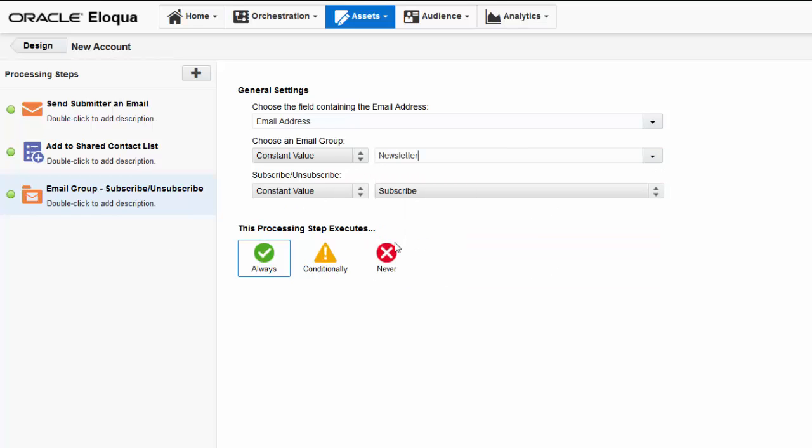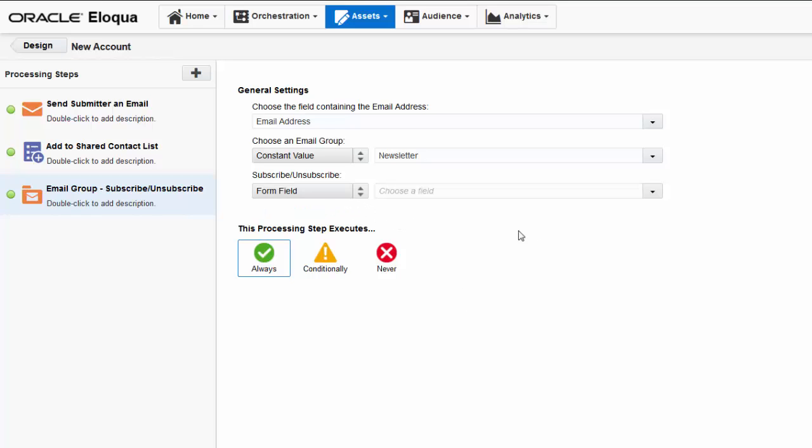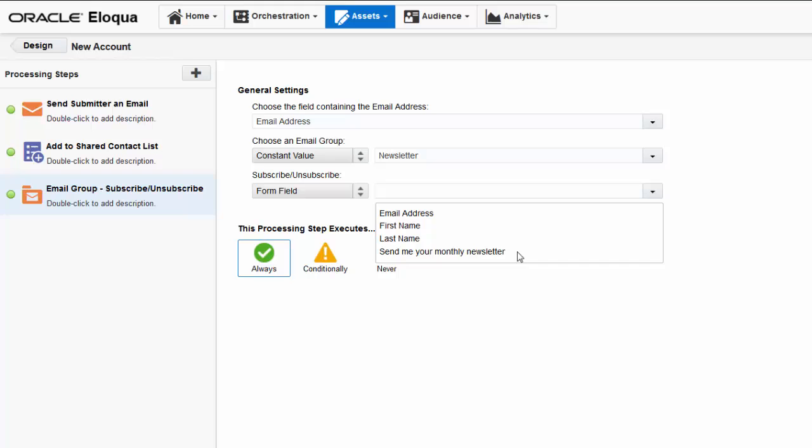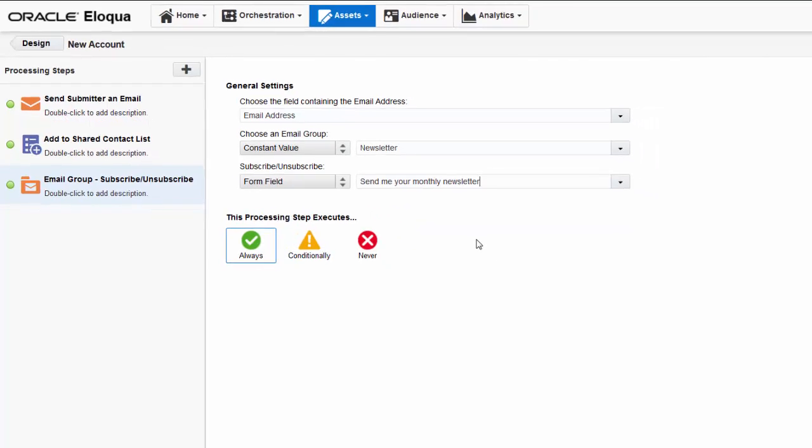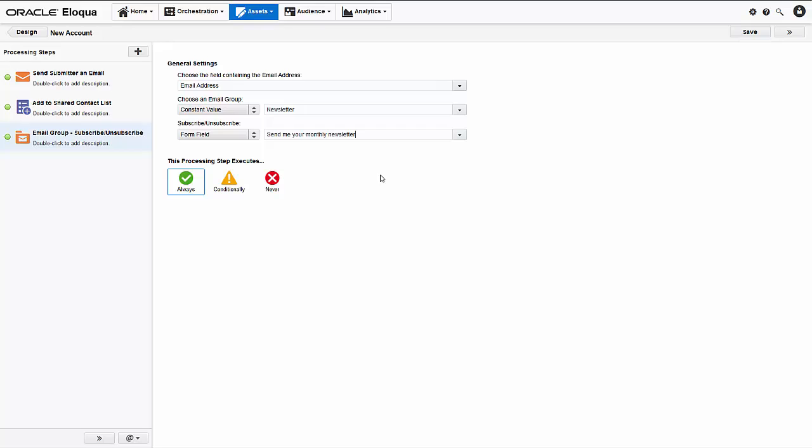For the subscribe unsubscribe setting, I'll select form field. Then I'll tell Eloqua to refer to the checkbox form field called send me your monthly newsletter to determine the submitters subscription preference. And that's all there is to it so I'll save.